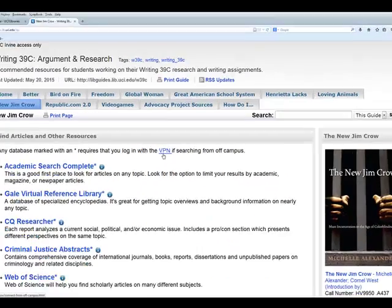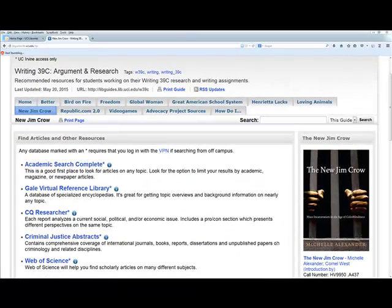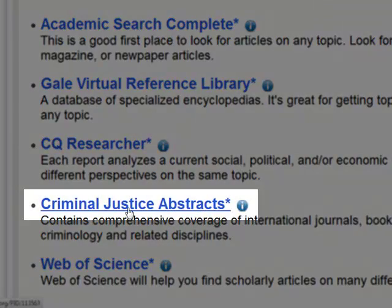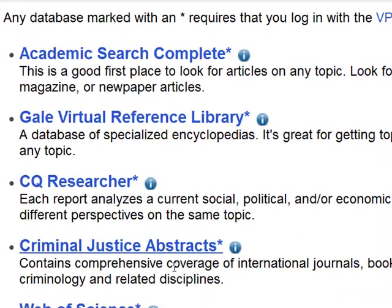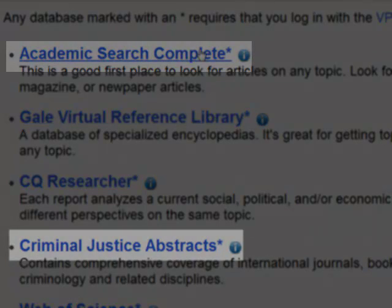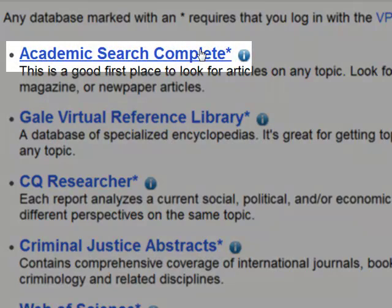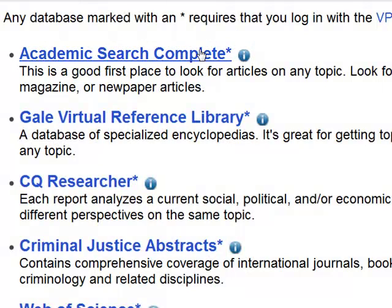If you haven't done this already and you're working from home, pause the tutorial and take care of that. Also notice we have several databases listed as good resources. Keep in mind the name Criminal Justice Abstracts — I'm going to show you a trick in Academic Search Complete where we can search through Criminal Justice Abstracts and Academic Search Complete at the same time, because they're both provided through a service called EBSCOhost.